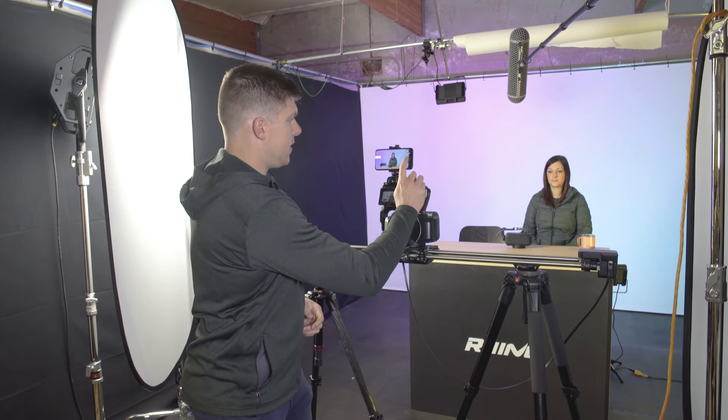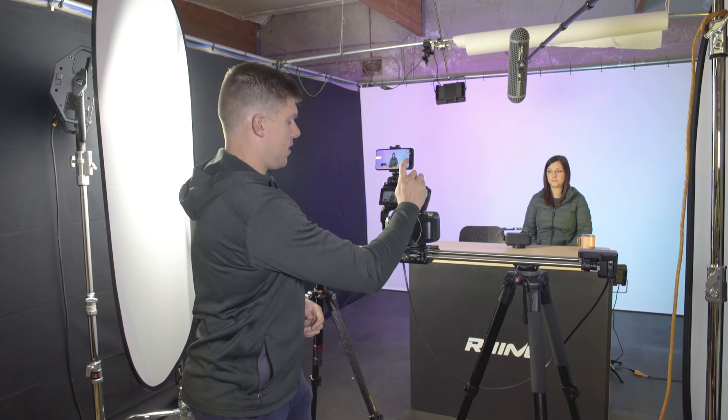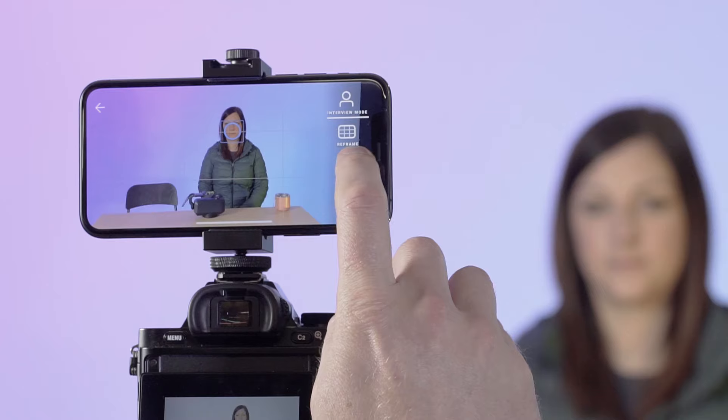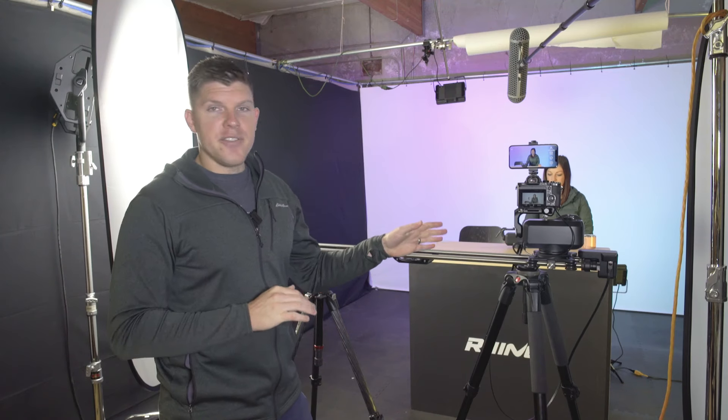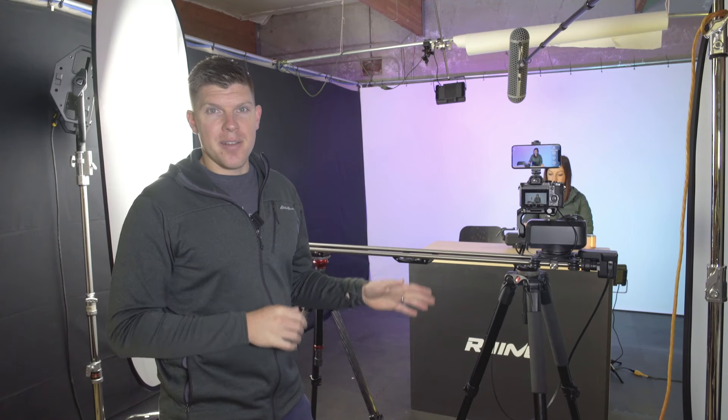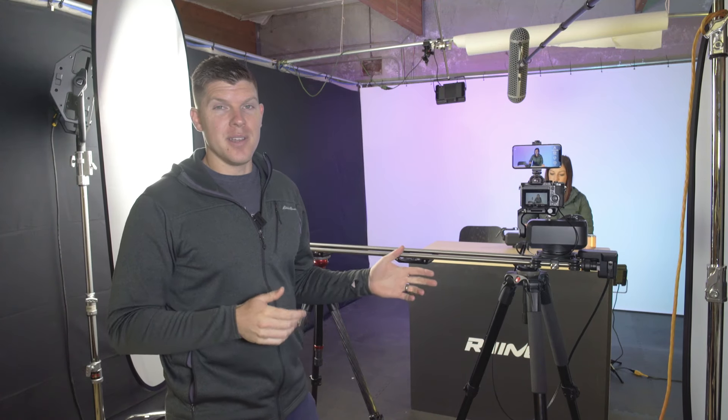The next feature to talk about is looping. There's an icon here — I'm going to tap. What this does is it changes the looping speed of the slider. Without using any keyframes, we just set up an interview in a matter of seconds.